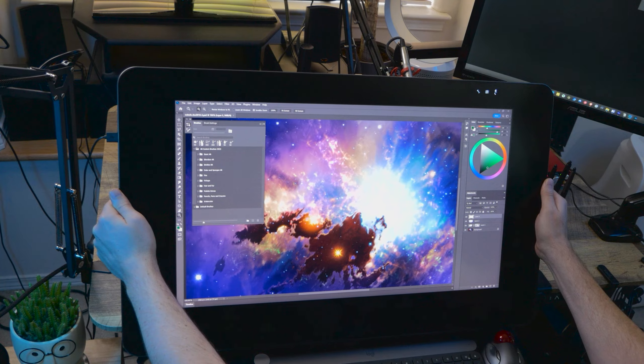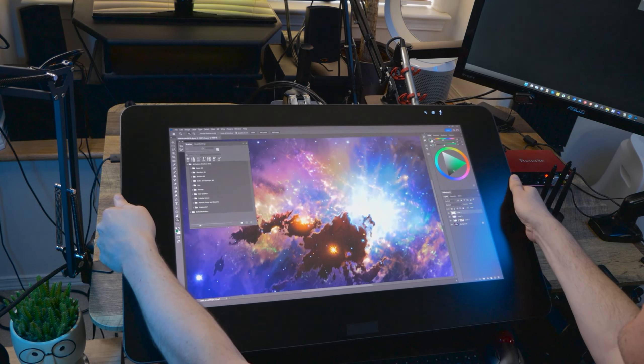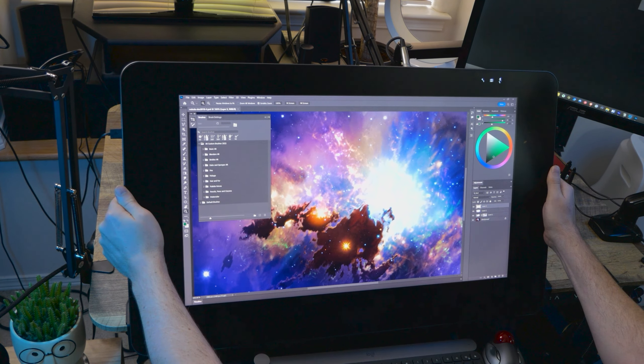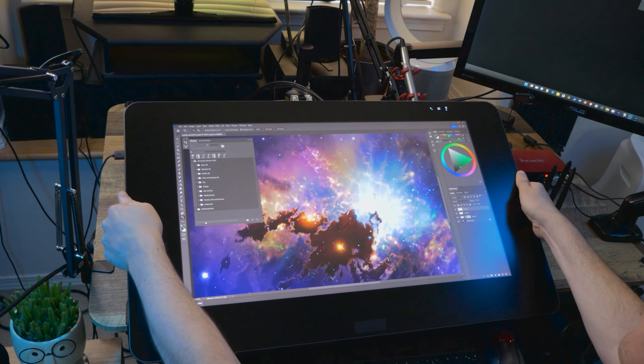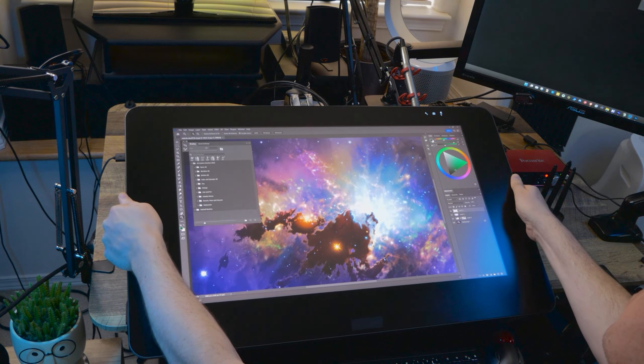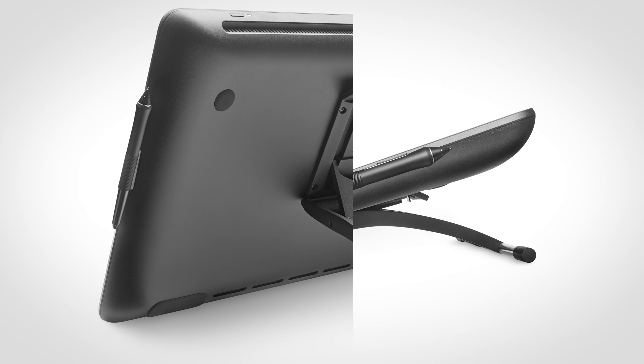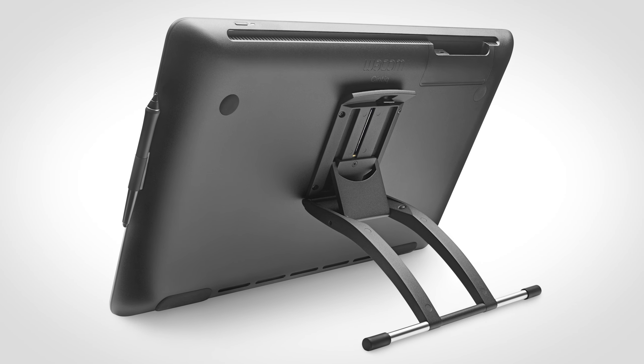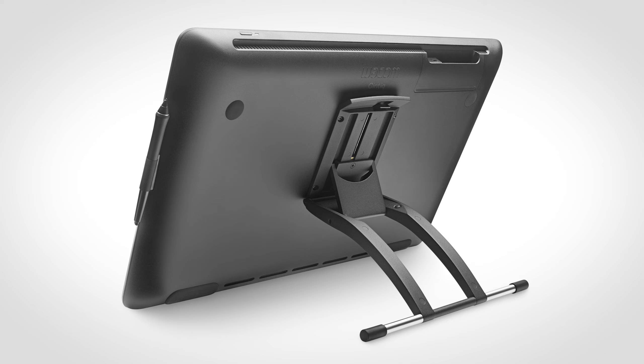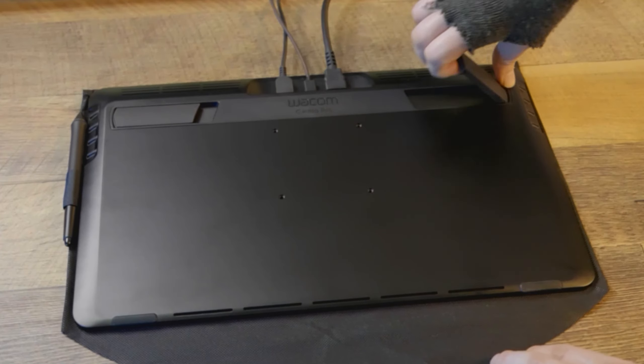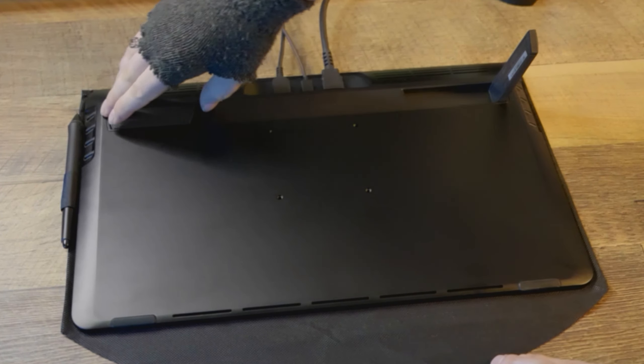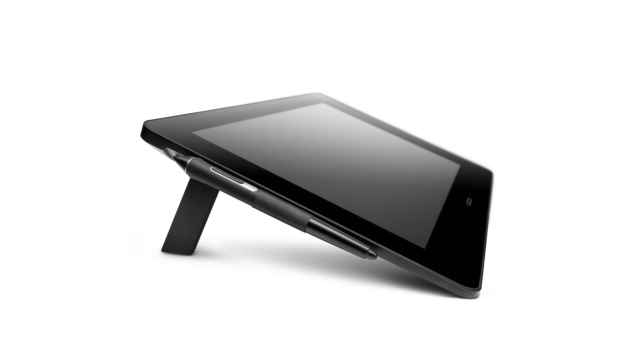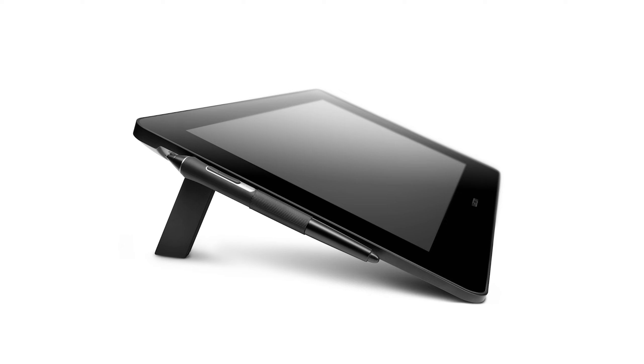This is particularly useful to artists, because you may want to switch between drawing with the display vertical and flat against the desk. While a few display tablets like the Wacom Cintiq 22 come with an adjustable stand, many display tablets do not. They only have folding legs, and the larger tablets require you to hunch over them, which becomes very uncomfortable while drawing for long periods of time.